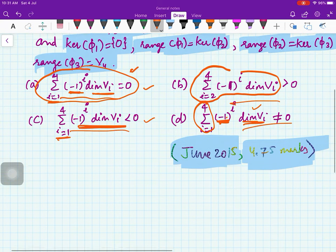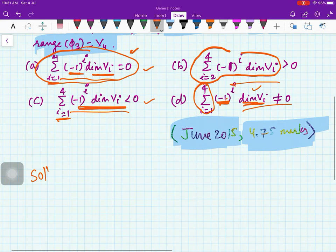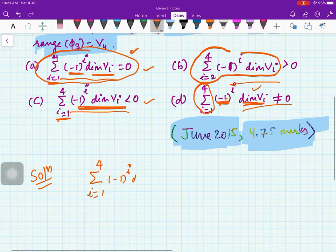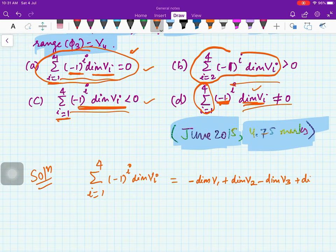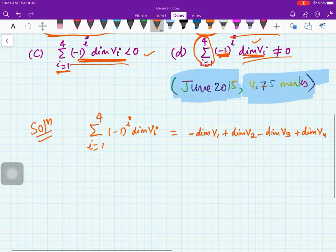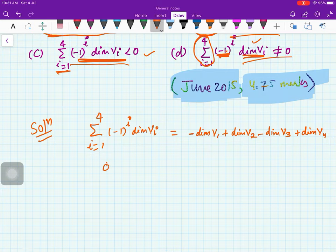One expression differs because the index starts from 2. Let us first look at the common expression: the sum for i from 1 to 4 of (-1)^i · dim(Vi). This expands as: -dim(V1) + dim(V2) - dim(V3) + dim(V4). That is the expression we need to analyze.